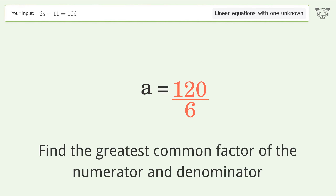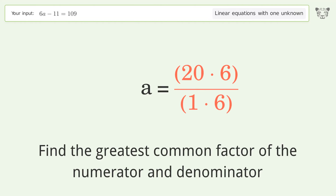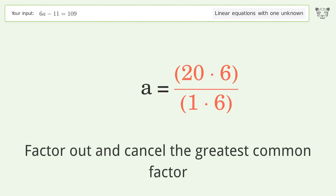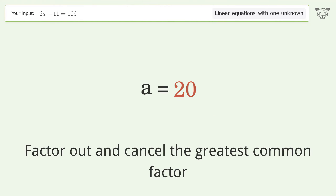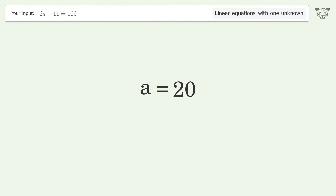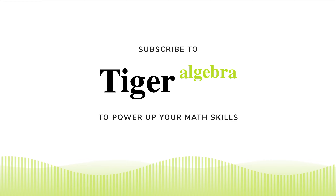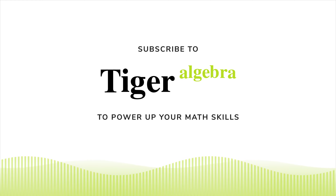Find the greatest common factor of the numerator and denominator. Factor out and cancel the greatest common factor. And so the final result is A equals 20. You may see the fifth layer of the numerator and denominator.